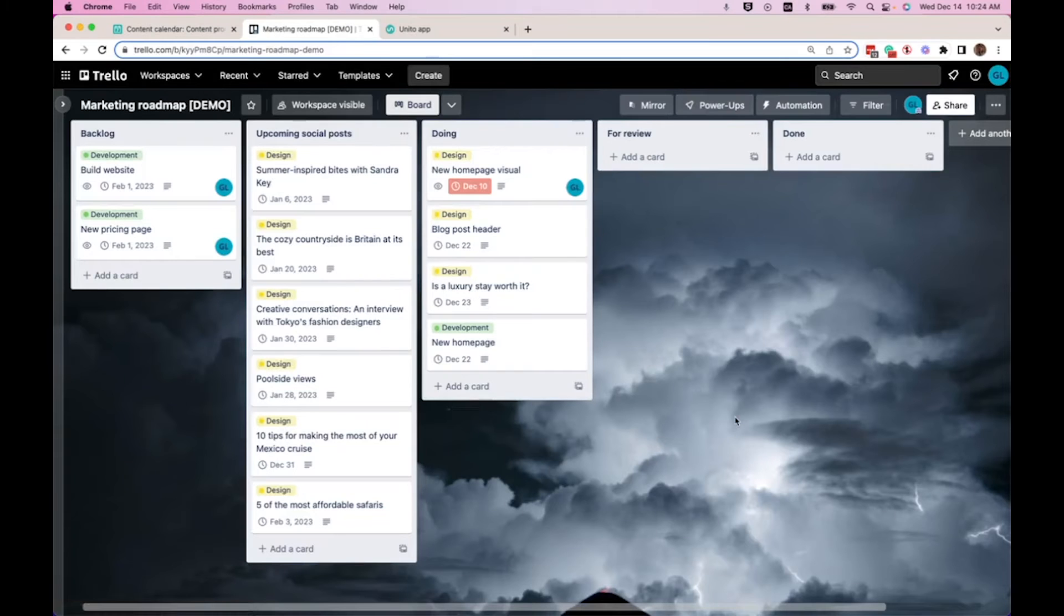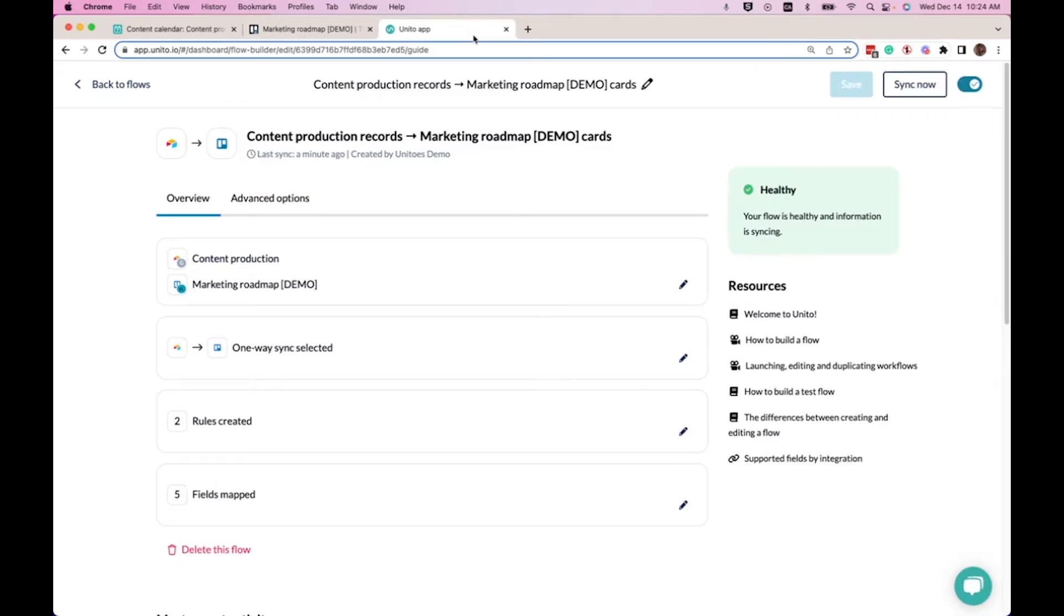So to show you how this works, we'll go here into our Unido dashboard. And I'll show you the different steps to get to this outcome.